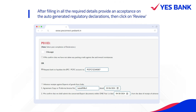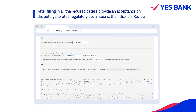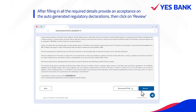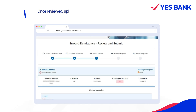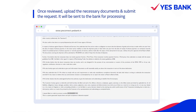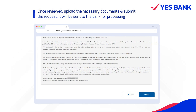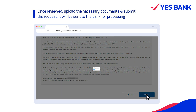After filling in all the required details, provide an acceptance on the auto-generated regulatory declarations, then click on Review. Once reviewed, upload the necessary documents and submit the request. It will be sent to the bank for processing.